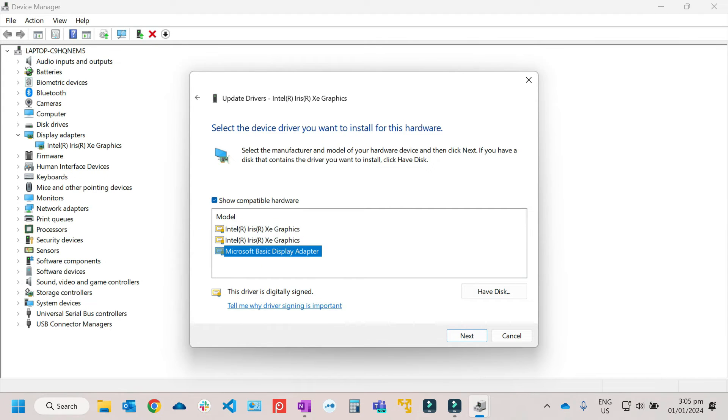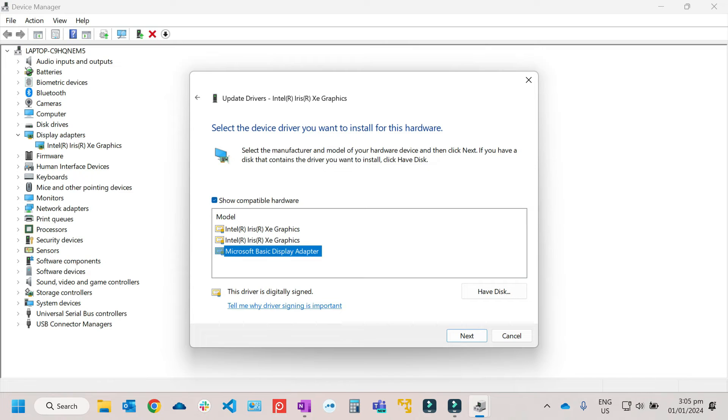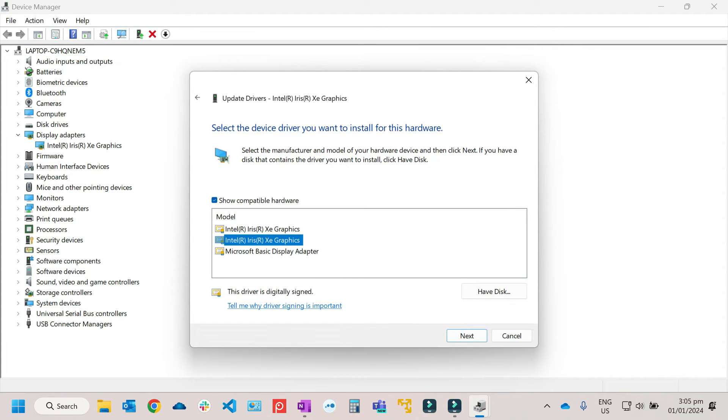Then after that, you will have a lot of options from here. You will have Intel, Microsoft. That really depends on what will be the graphics driver of your computer which is compatible with. So you can try all of those drivers that is listed on this list. Then once you've already selected it, just click on Next.